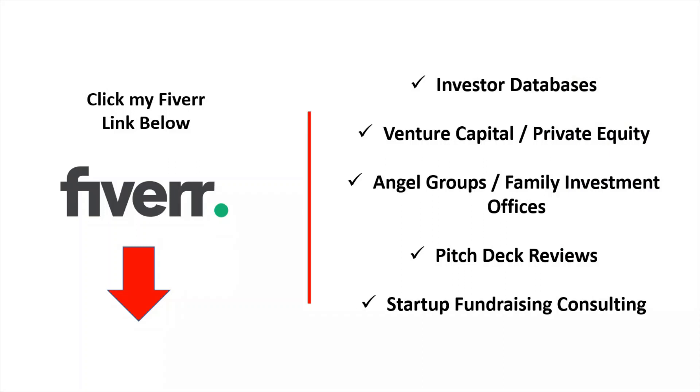If you watched my previous videos, you know that you can click my Fiverr link below to get information on investor databases for venture capital, private equity, Angel Groups, family investment offices, and more.